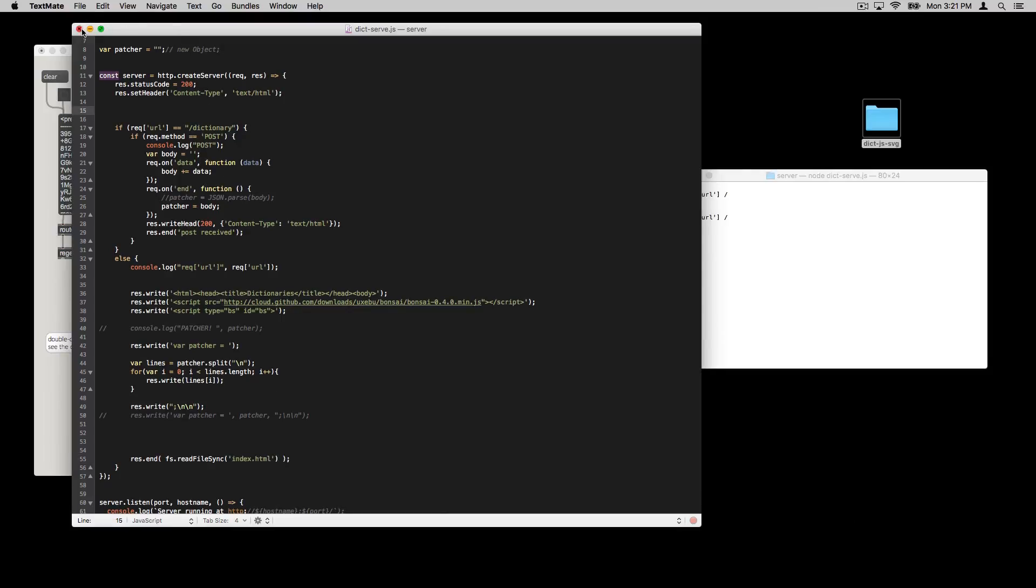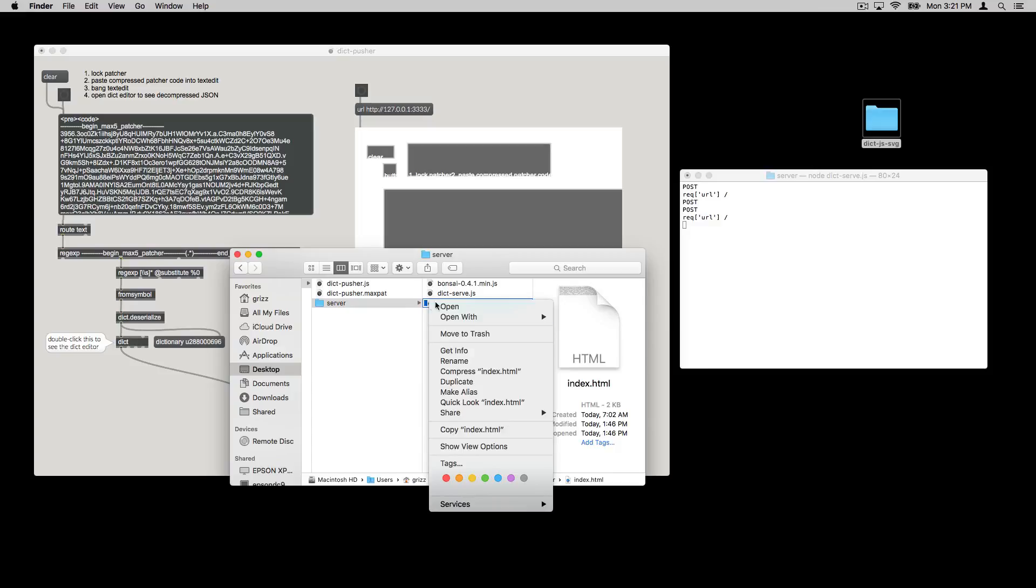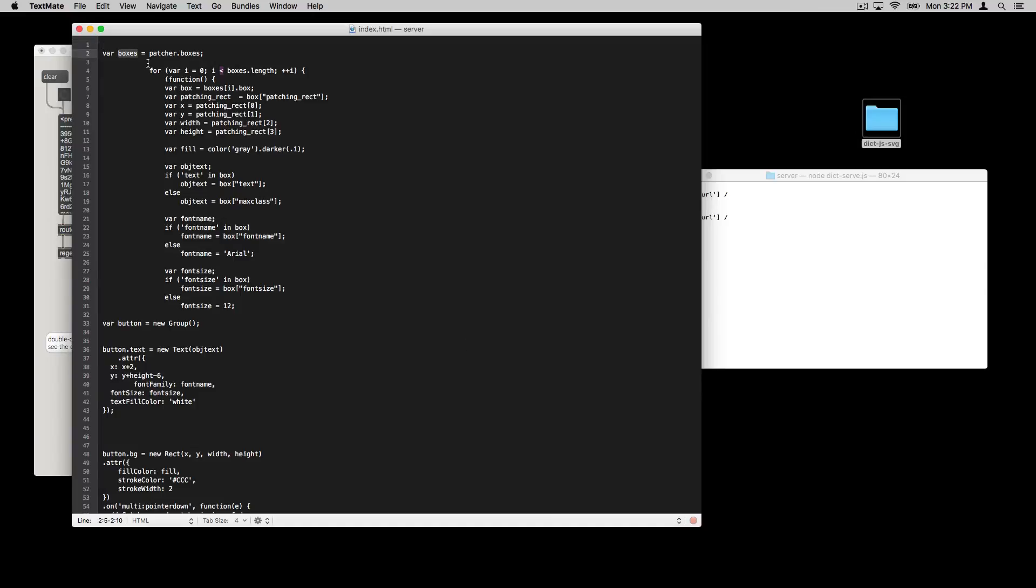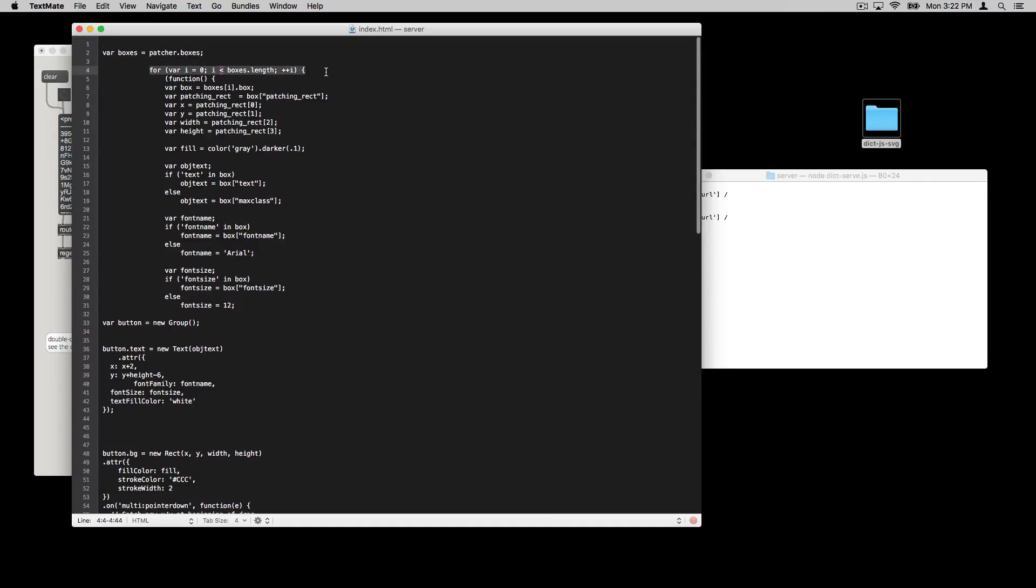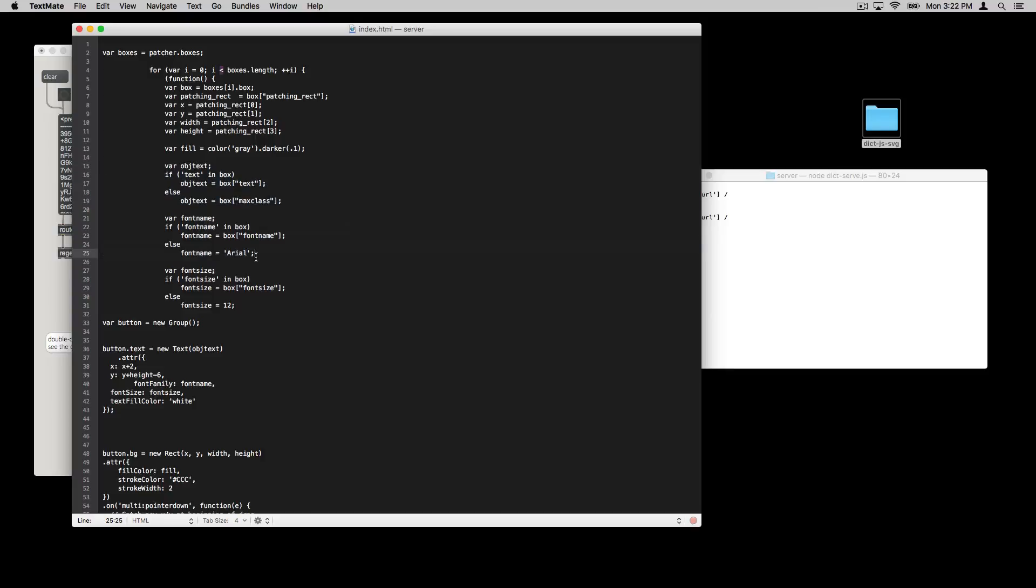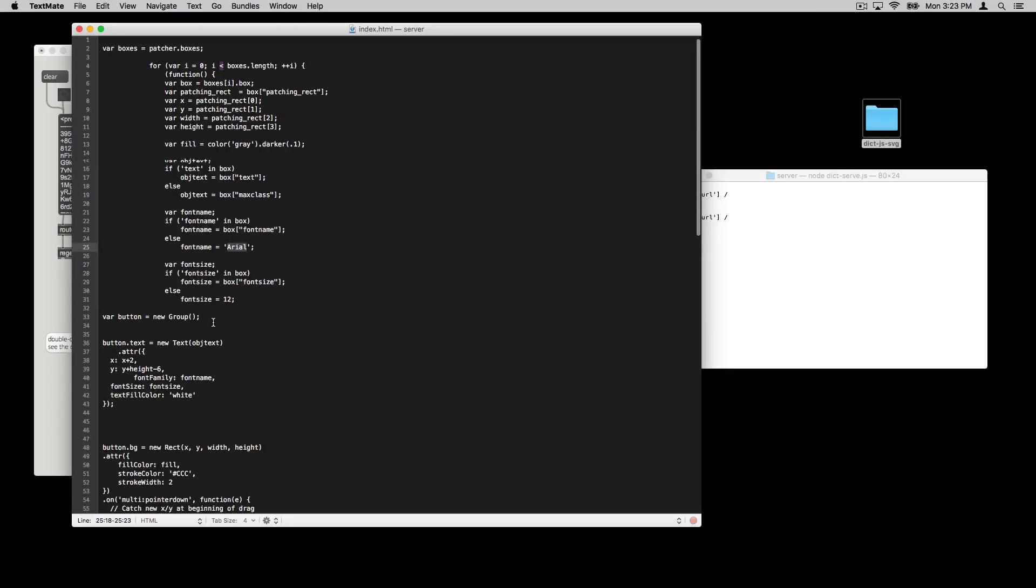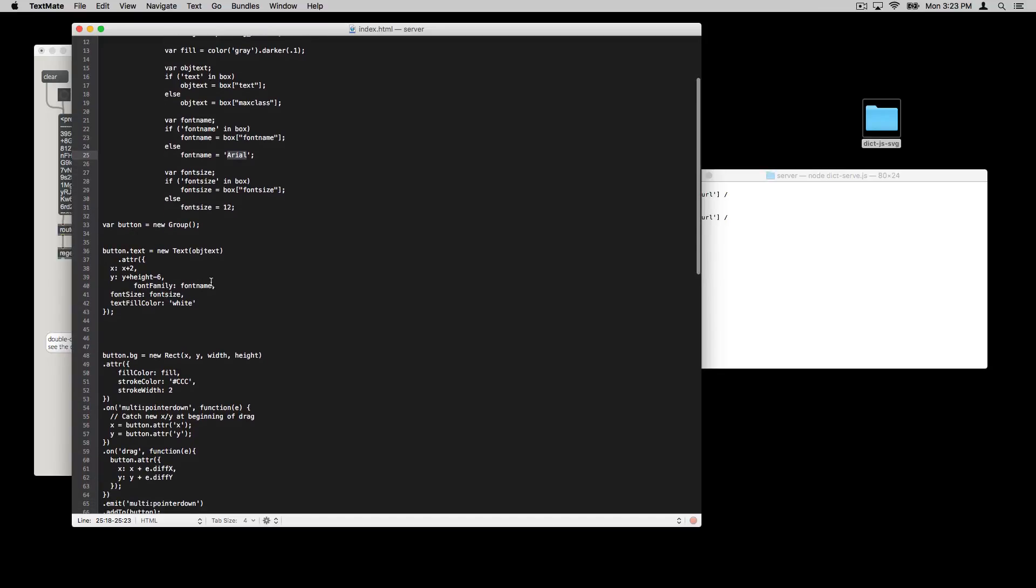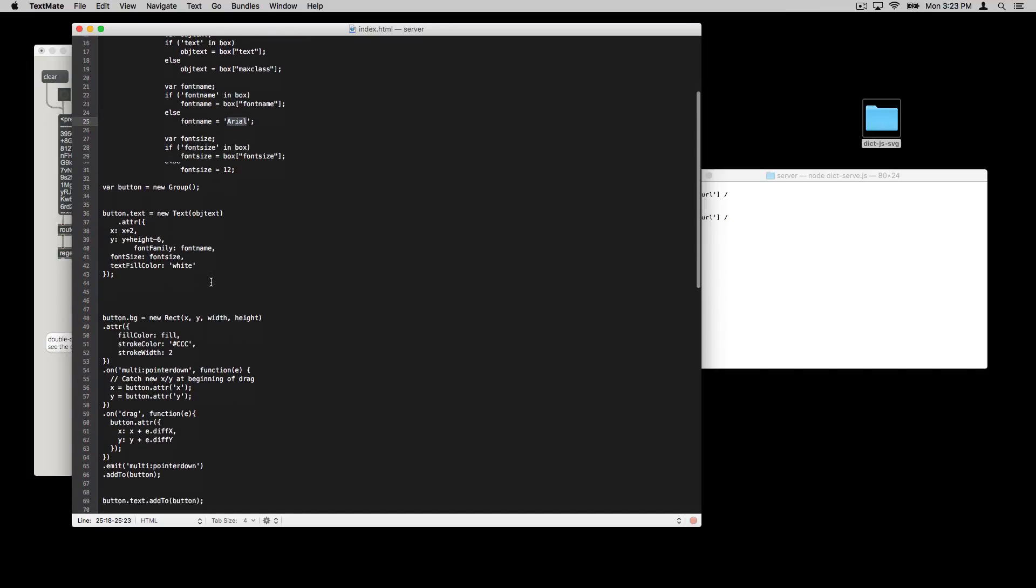If I go look at that index.html real quick. Again, I want to open this up in TextMate. Boxes are all the boxes in the patcher. Then we go through for each box, we assign each box to a variable called box, and then we can get the patching rectangle, which is the X, the Y, the width and the height. I'm making all the boxes gray for now. And then I'm going through and setting the font. If there is no font that's defined, then I'm using Arial. And then I'm making a group with each one being a little button thing. And it displays the name of the object.